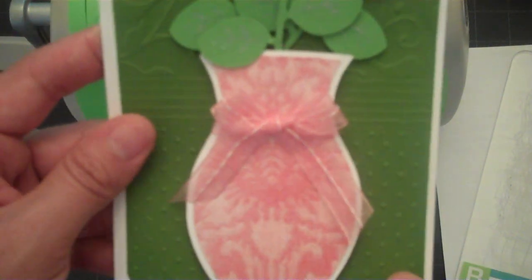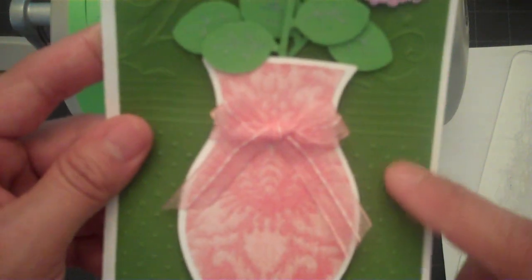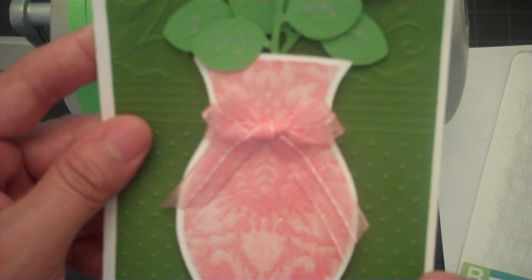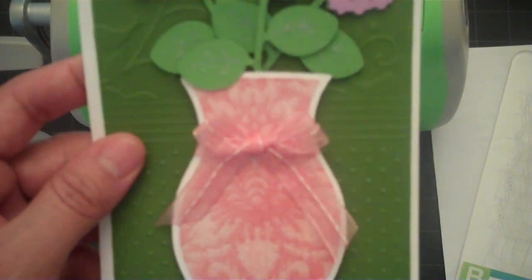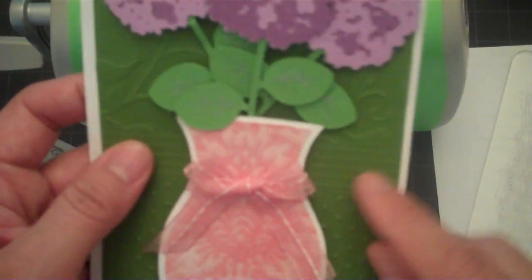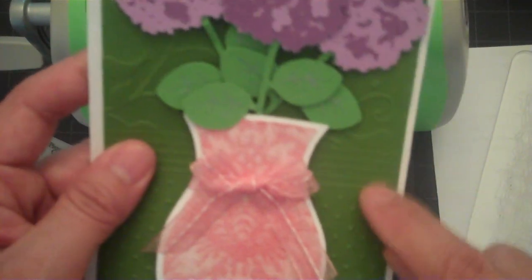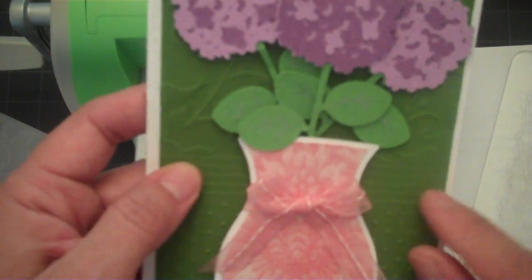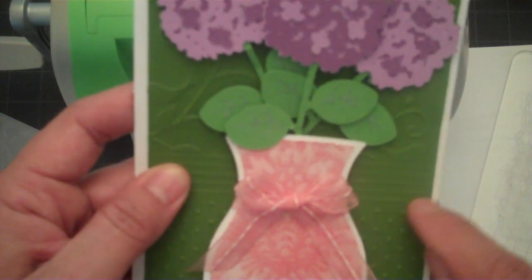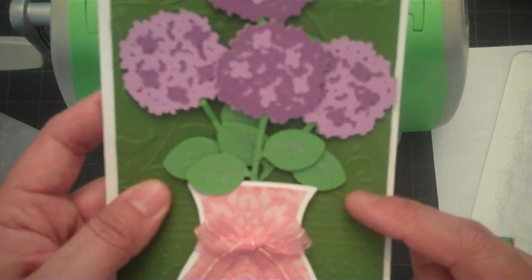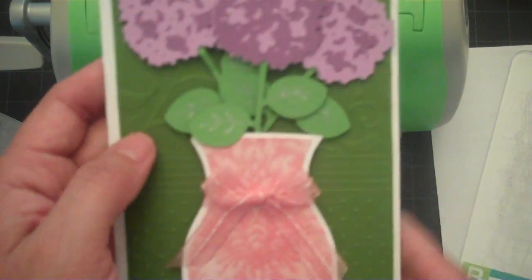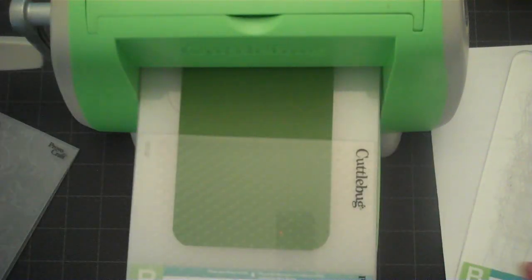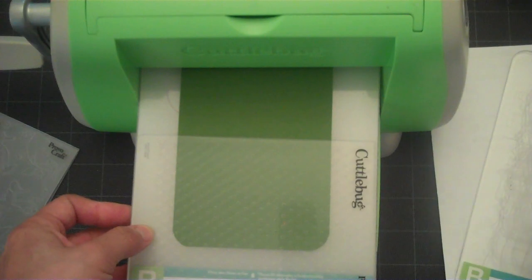Now the bottom portion of the mat I've actually used the Swiss dots, then I use my scoring tool to do a few embossed lines, and then the upper portion I use the birds and swirls folder. So we'll go ahead and get started.